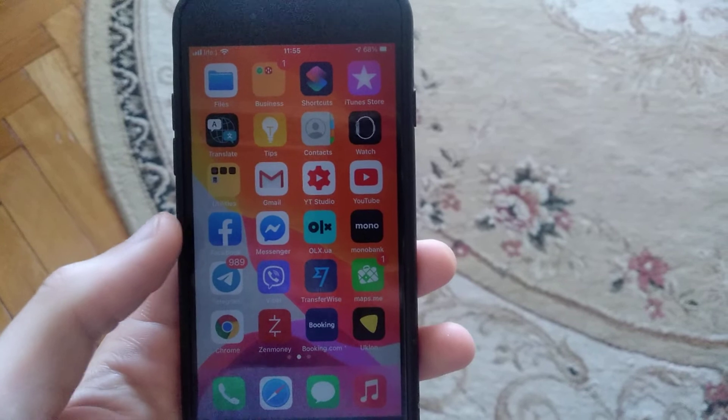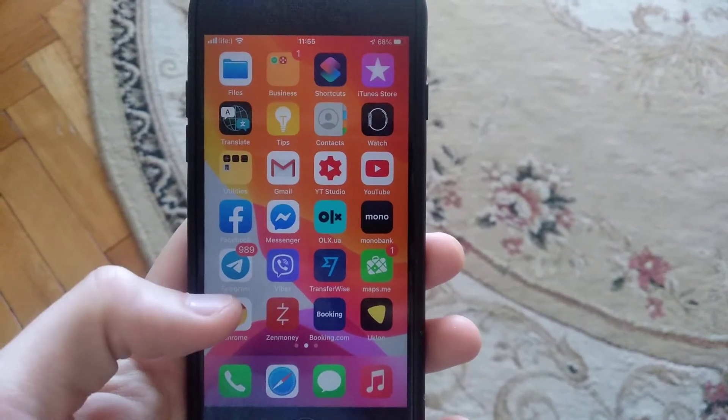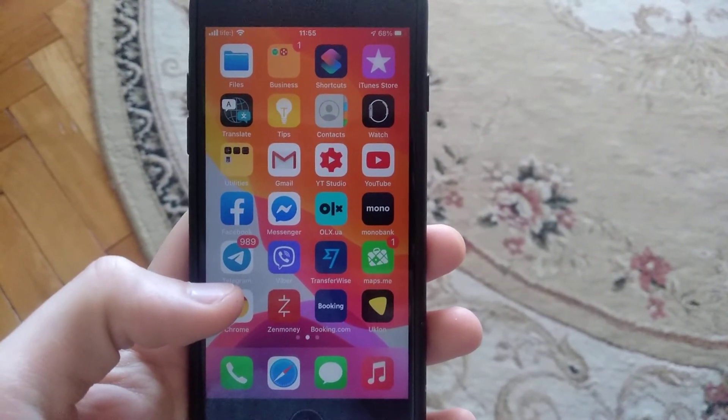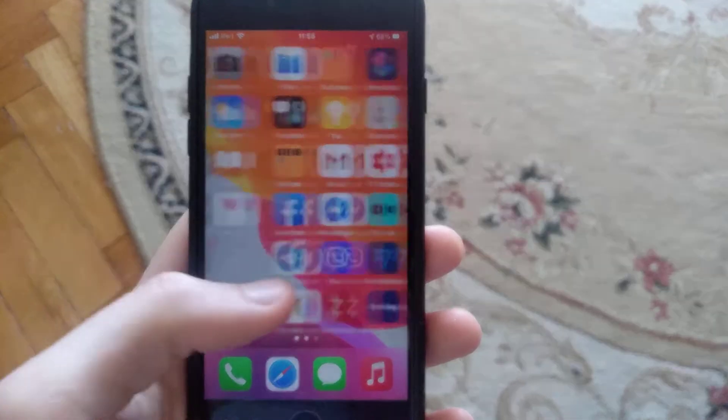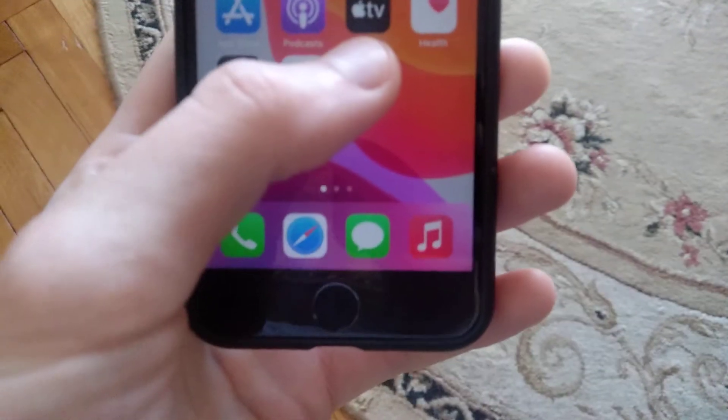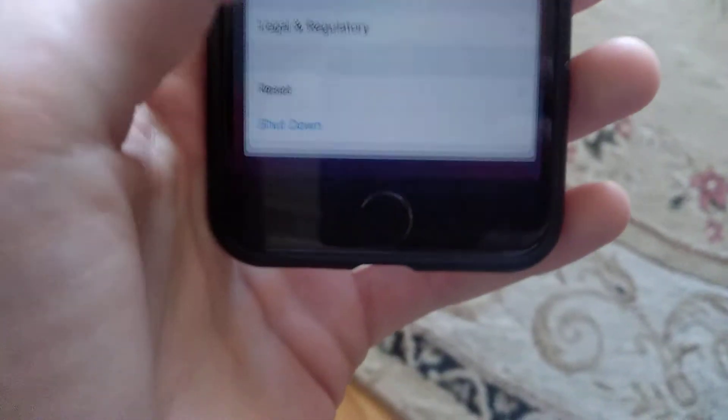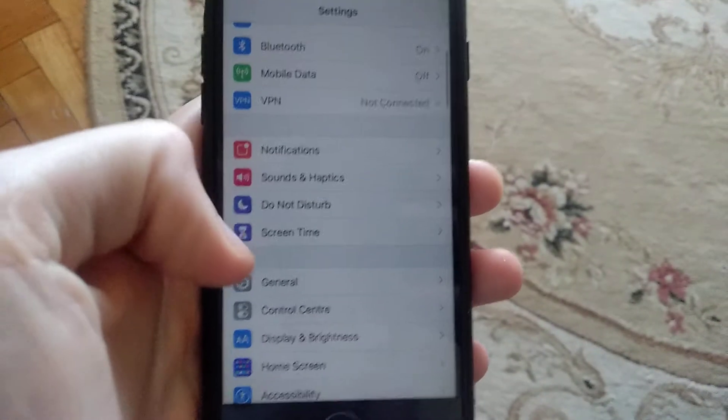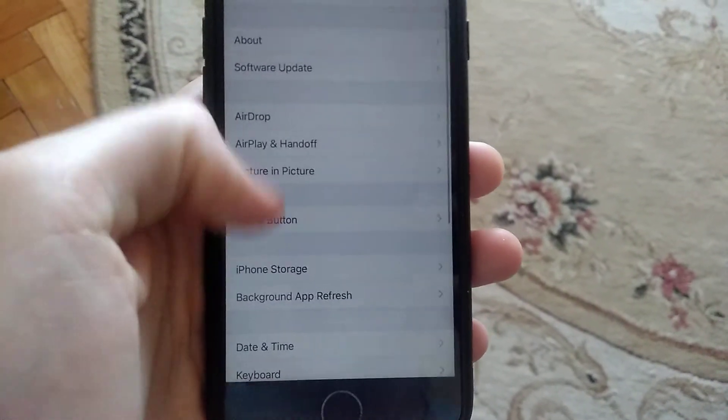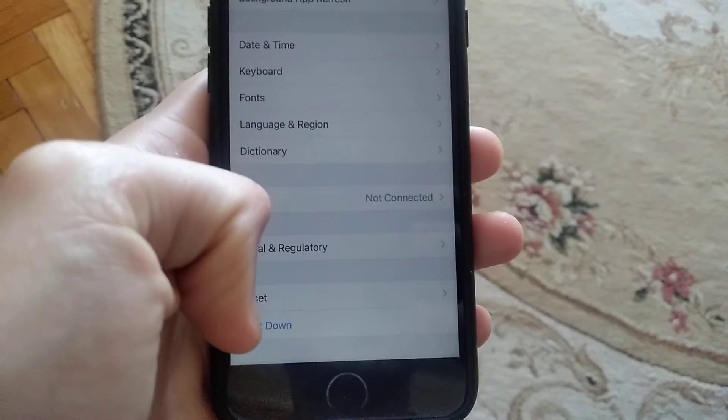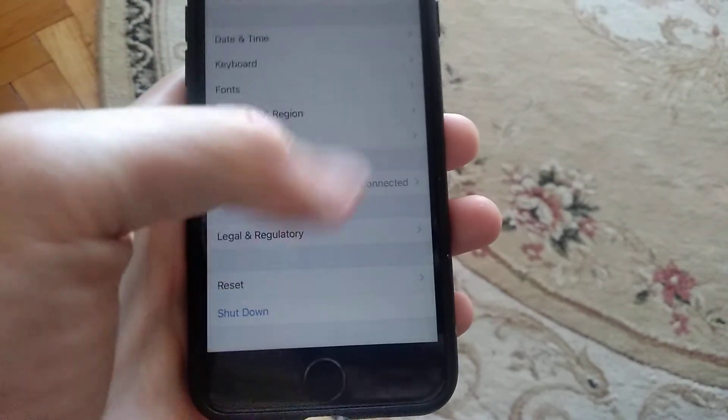The first thing you need to try is go to Settings, open Settings, find General, and in General you need to tap on Shutdown.